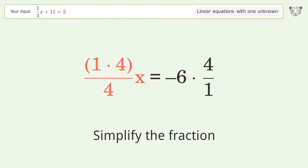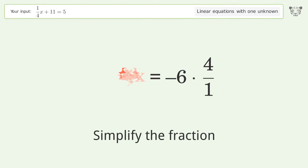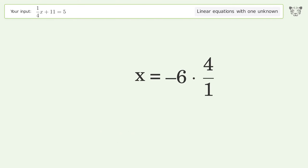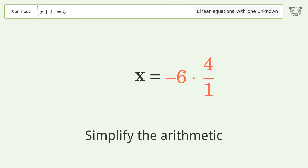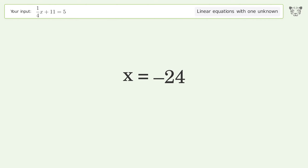Simplify the fraction, then simplify the arithmetic. And so the final result is x equals negative 24.